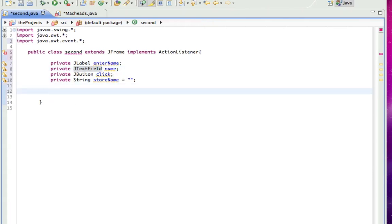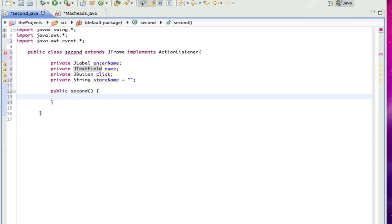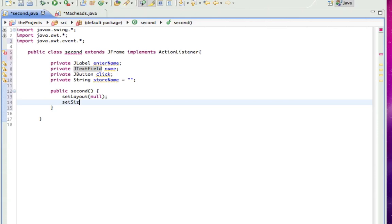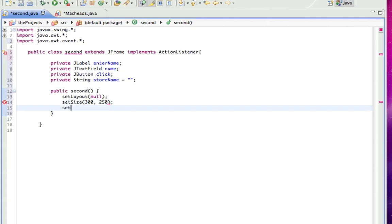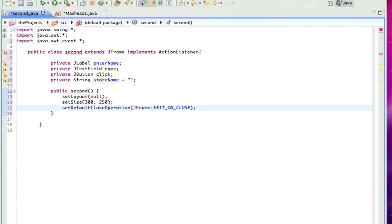So, public second, make the constructor. setLayout null, because we're going to use absolute positioning. setSize, I'll make this 300 by 250. setDefaultCloseOperation, so it can close when we press the X. And I'm not going to set a title.